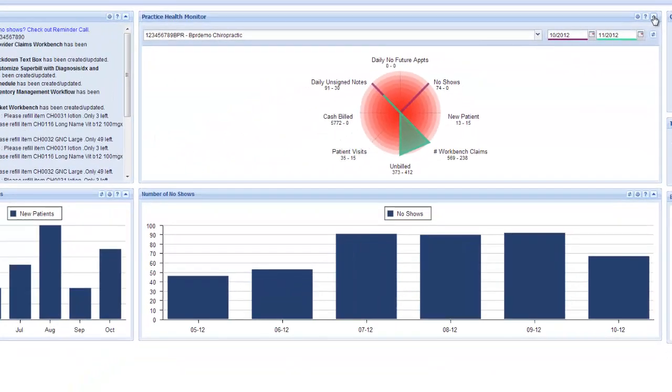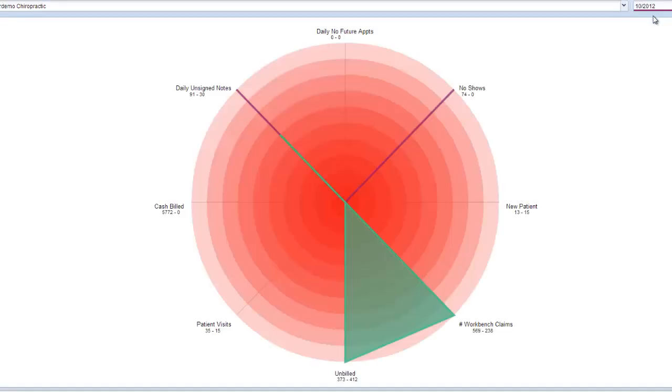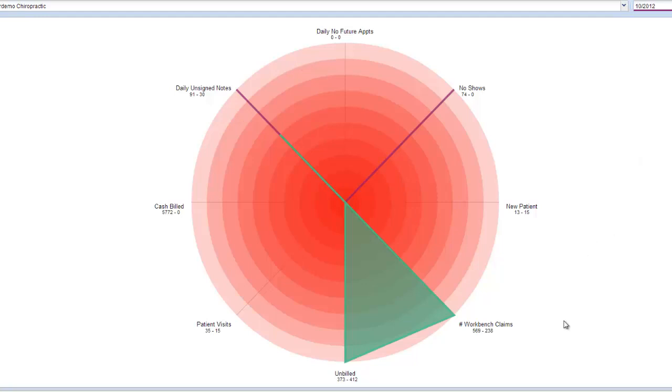Here you can see that there are eight different key performance indicators for your practice, and it shows how your practice is doing for these eight KPIs.